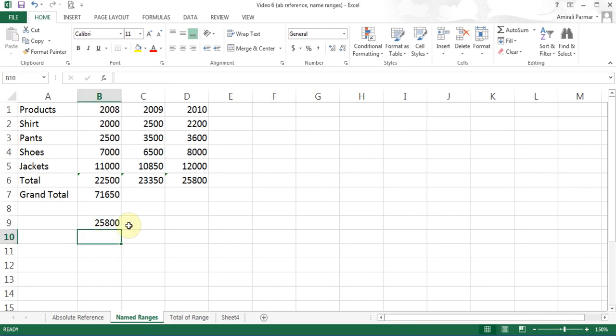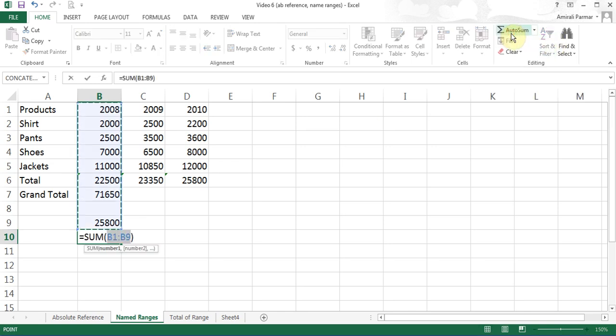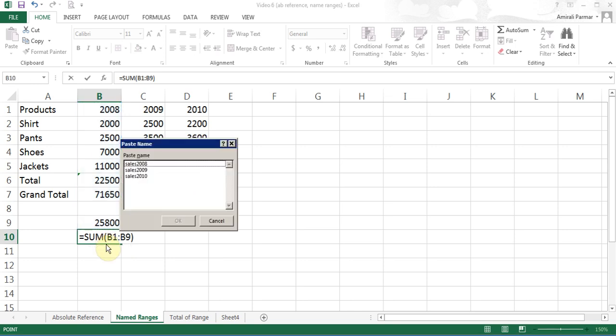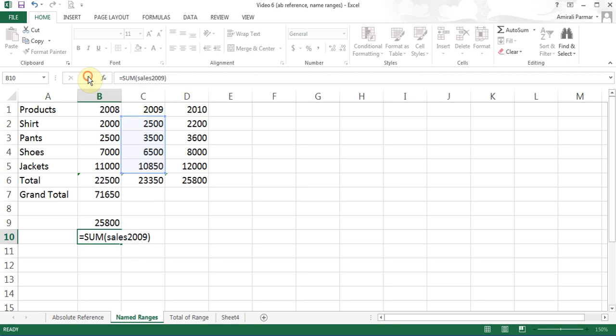There is another way. If you don't remember the names, start the SUM function with AutoSum — it will try to make a guess. Then press the F3 key on the keyboard and it will give you the names of all the ranges you have. I can choose sales2009, click OK, use the Enter checkmark, and it is done.